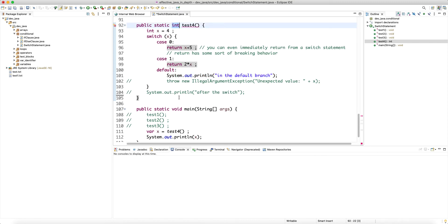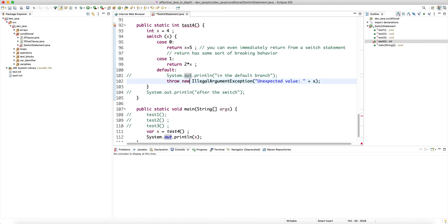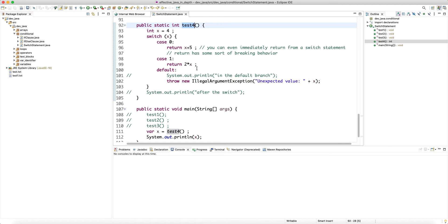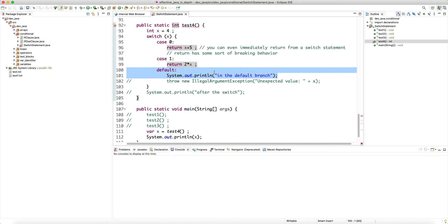You can also throw an exception in the default branch, and the compiler allows this. Throwing an exception is legal because the compiler realizes that when an exception is thrown inside a method we immediately return from the method — the JVM goes into a panic mode. That's why the compiler doesn't complain when the default branch throws instead of returning. Anything besides throwing an exception is not allowed if the branch doesn't return the expected int.